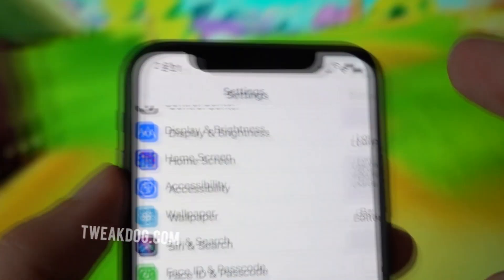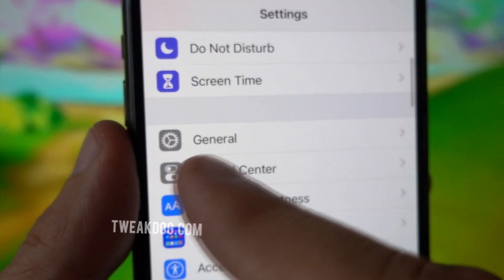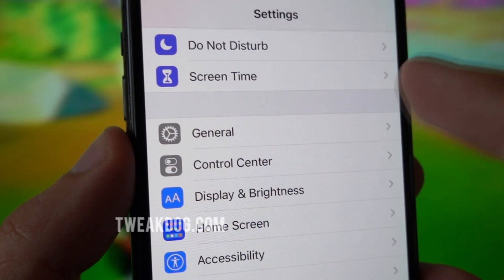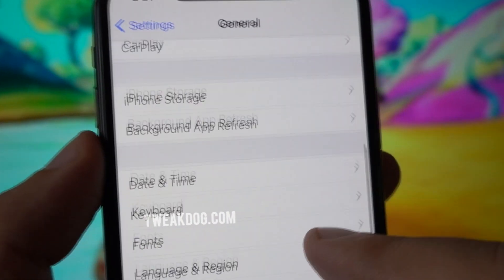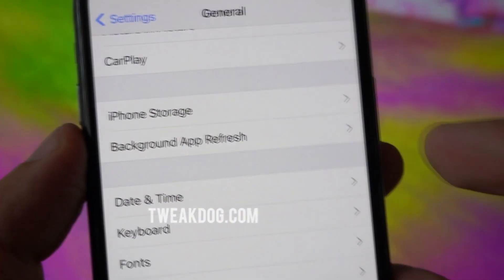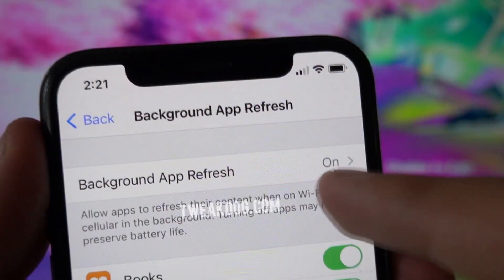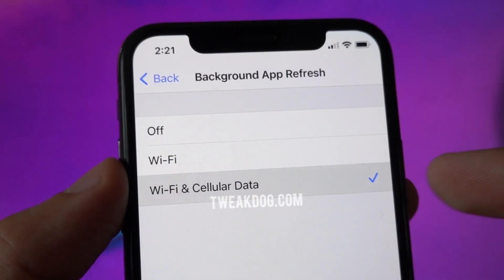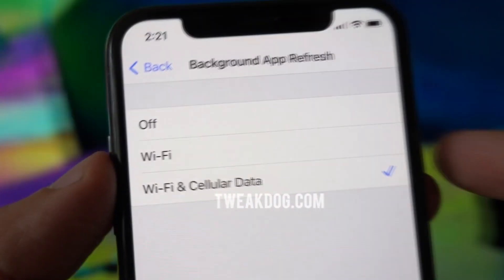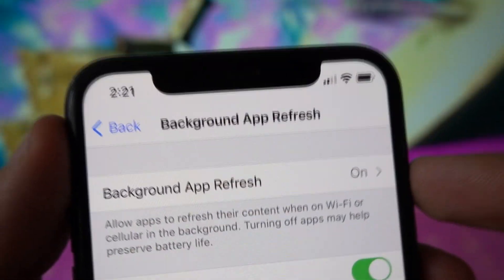Once you're sure battery saving is off, exit your battery settings and go back up to General Settings, above Control Center. Inside General Settings, look for Background App Refresh, which is right underneath iPhone Storage. Note that this adjustment is only for iOS devices. Inside Background App Refresh, make sure it is set to Wi-Fi and Cellular Data — there are three options: off, just Wi-Fi, and Wi-Fi and Cellular Data. It should be on Wi-Fi and Cellular Data.